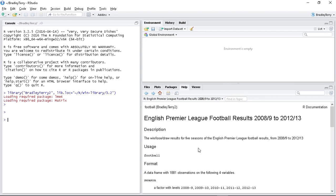I'll look at football next with the data that's already within Bradley Terry and see how well does it do? I mean, is it able to predict who's going to win?